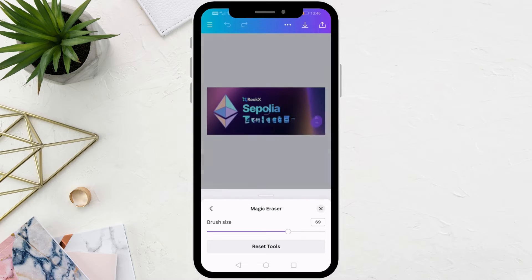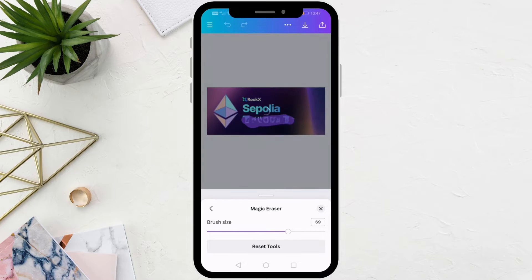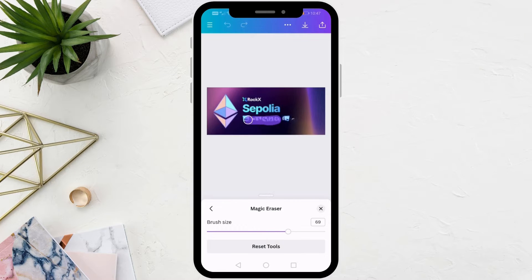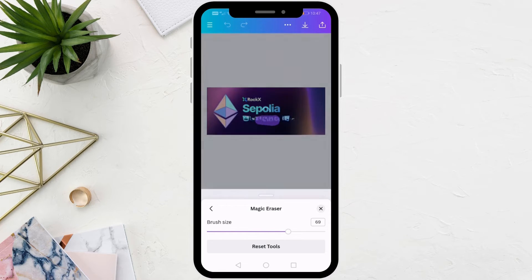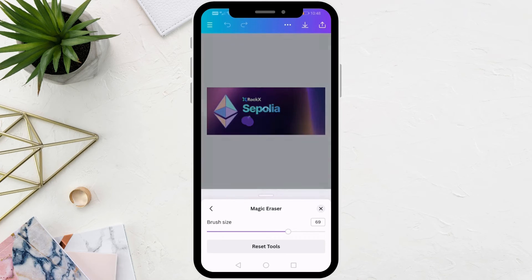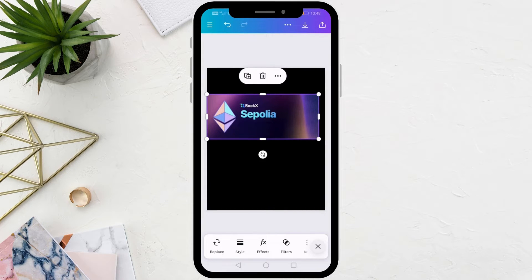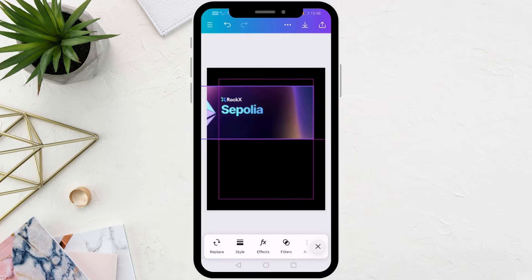I will speed up the video now. As you can see, we have successfully removed the text from the image.